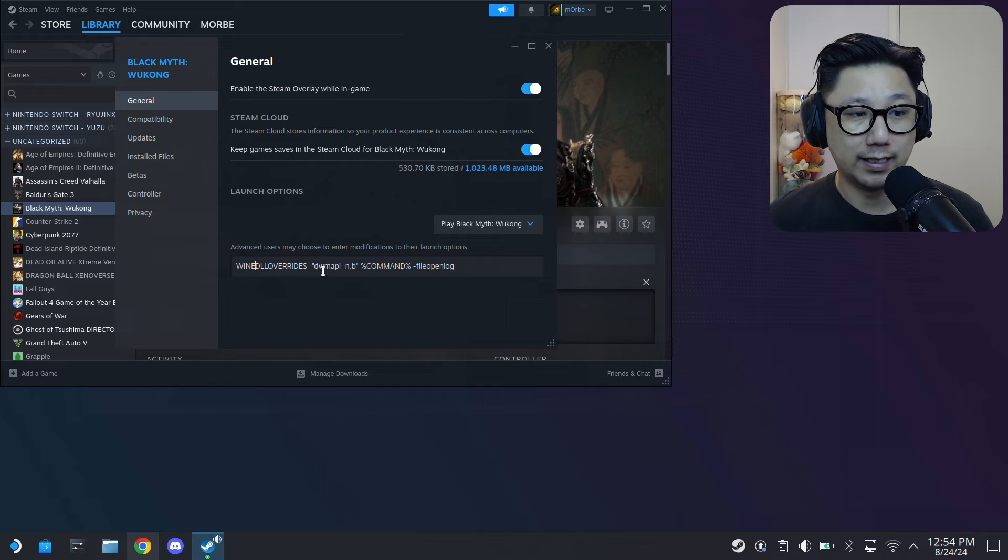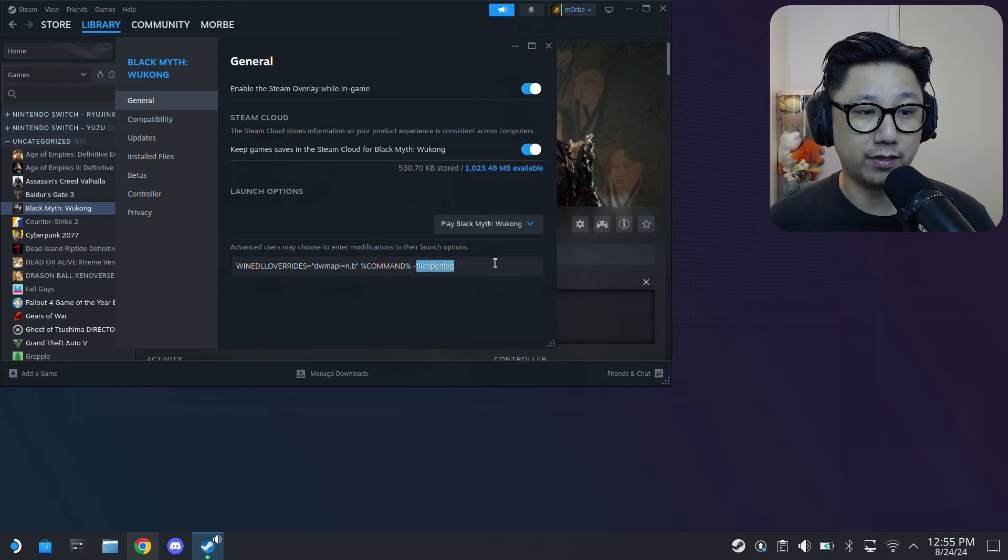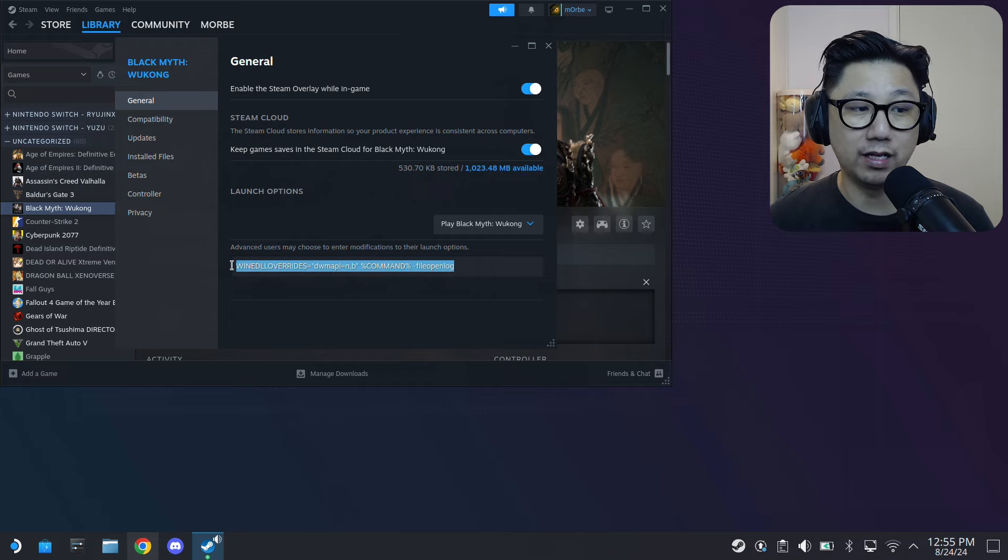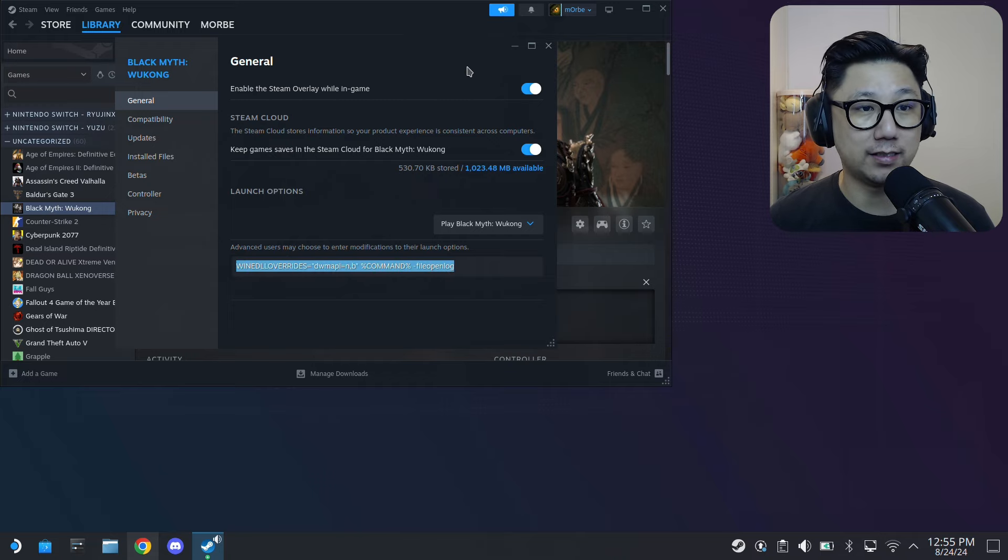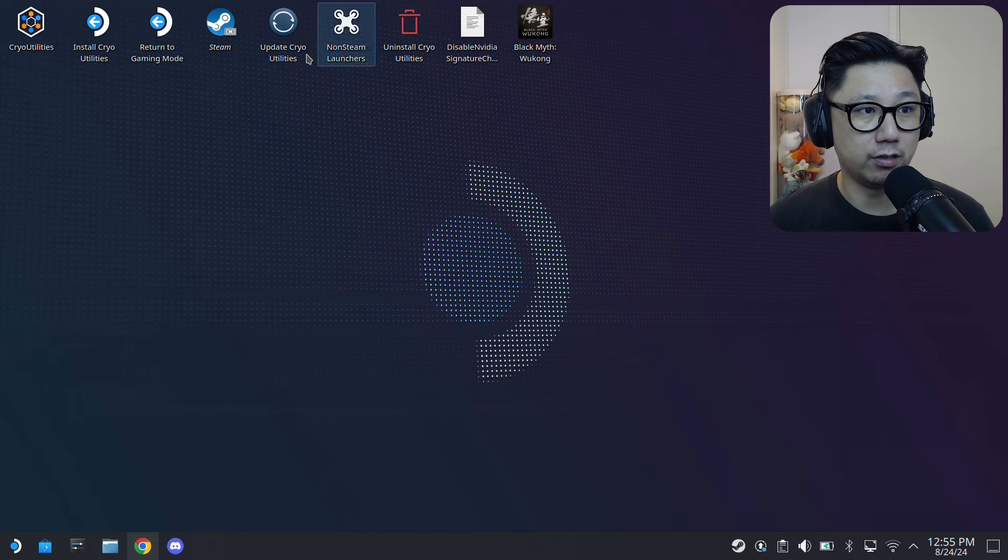WINEDLLOVERRIDES equals dwmapi equals n comma n, and then percentage command percentage, and then at the end hyphen file open log. I'll leave this in the description - you can copy and paste it in case you did something wrong. And that's it.